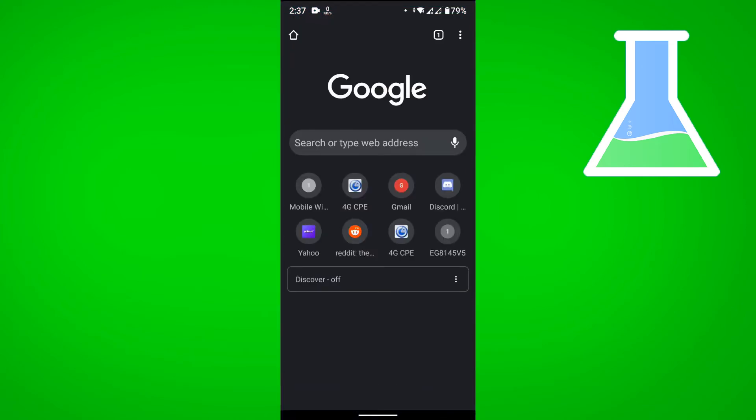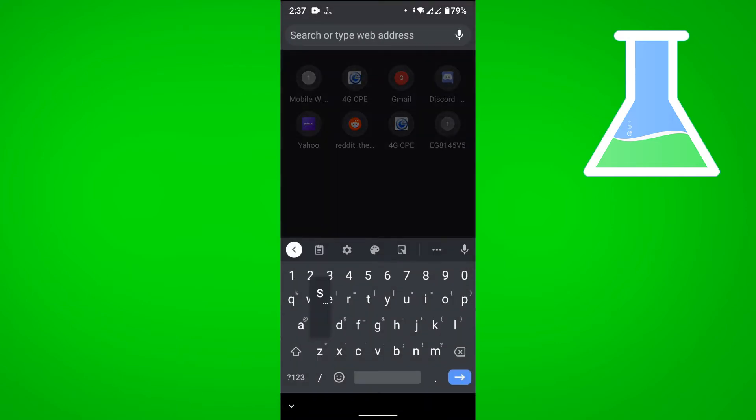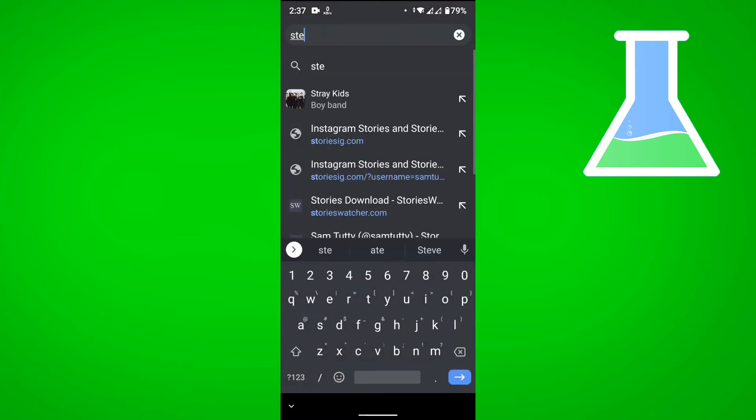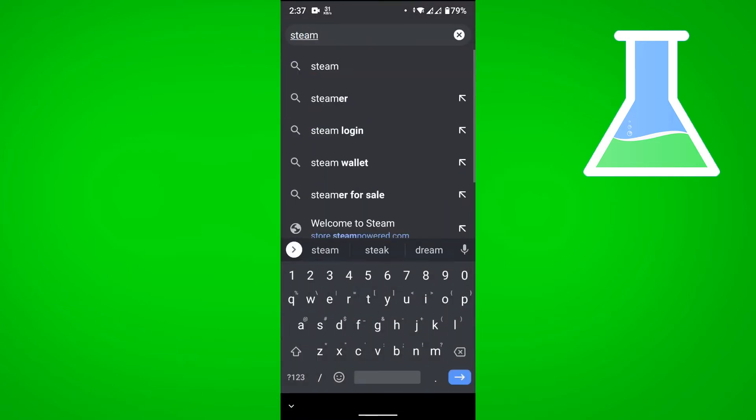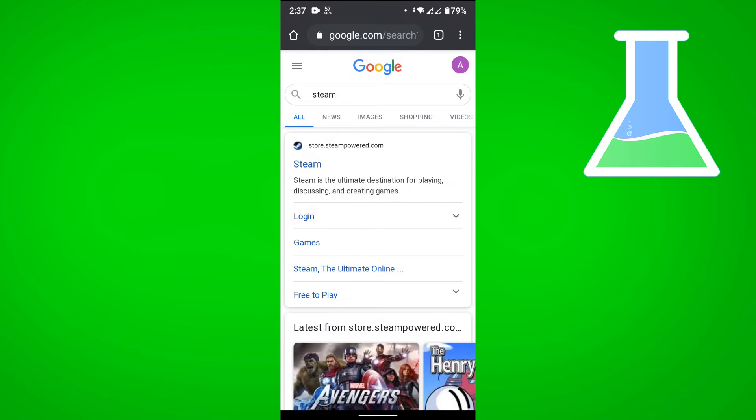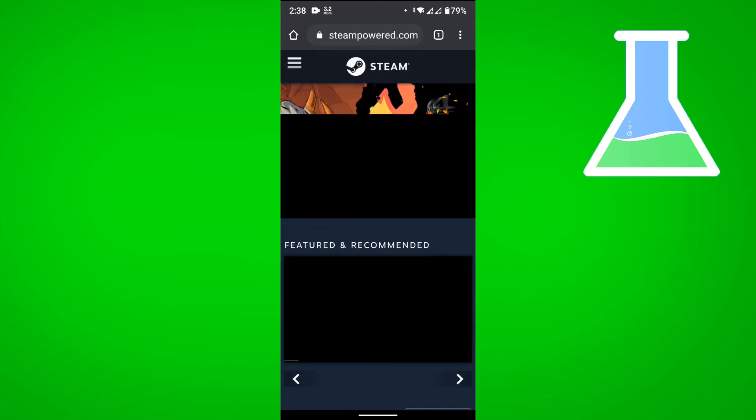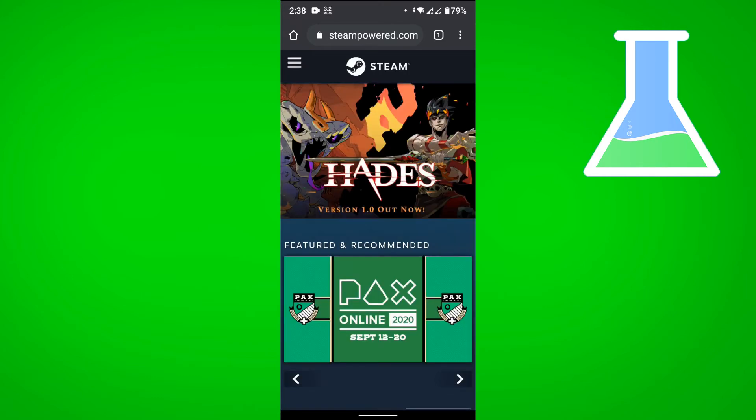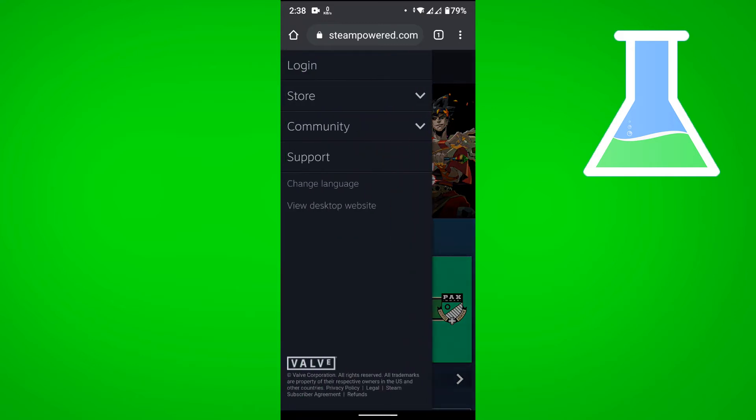Just search for Steam and then from here tap on store.steampowered.com. Then just tap on the menu button which is the three horizontal lines at the top left.